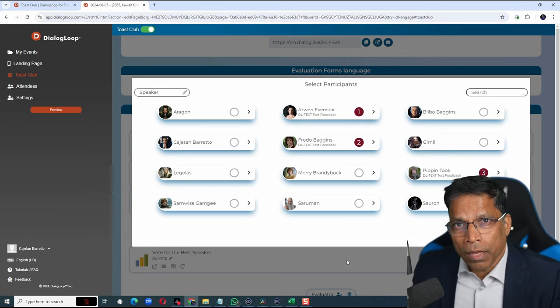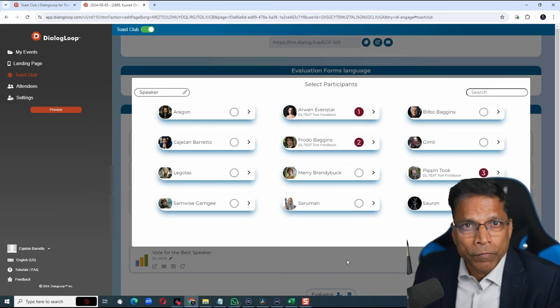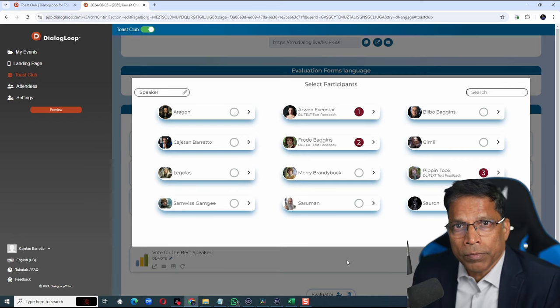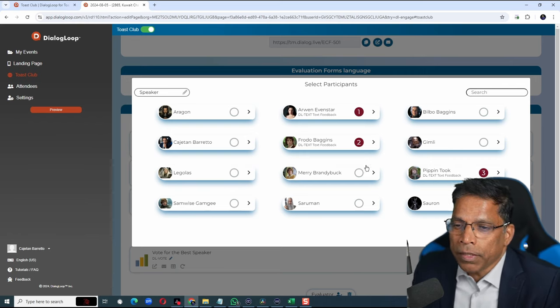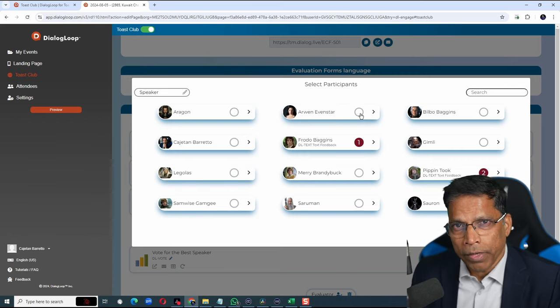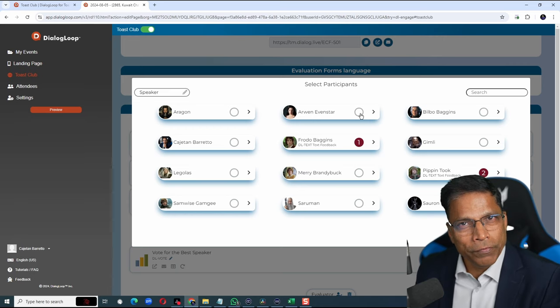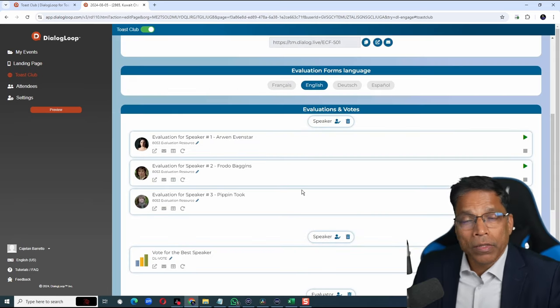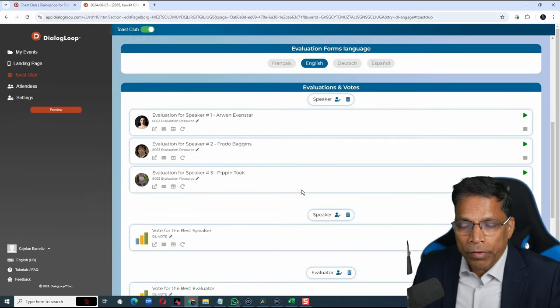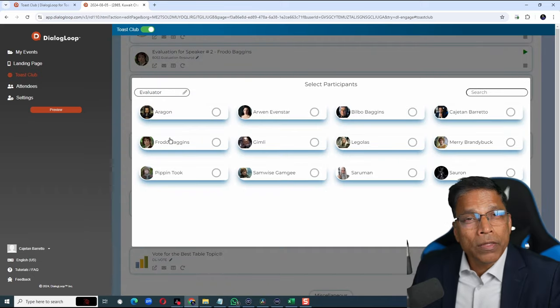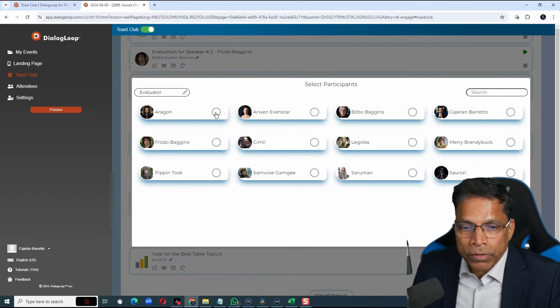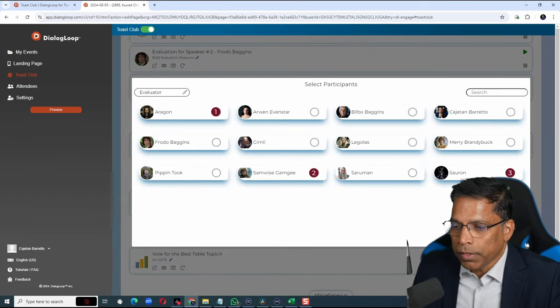In case you decide to remove one of the speakers from the voting list, simply click here. Their feedback will still remain but they won't be part of the voting list. In the same way, we can set up the poll for the best evaluator. Select the assigned evaluators for the prepared speeches. Click Save.